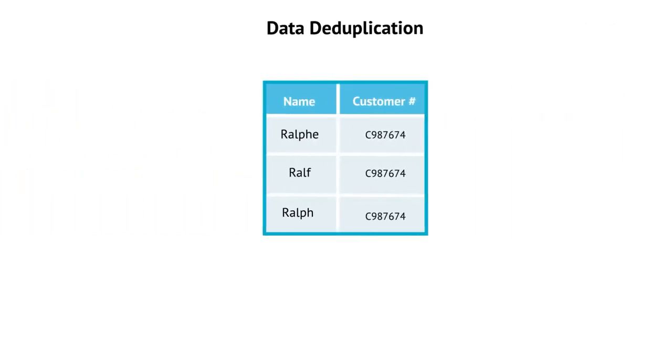Data profiling can reveal duplicates. You can use data quality components in a data integration job to deduplicate data. Here, the same customer appears in three sources with different spelling.